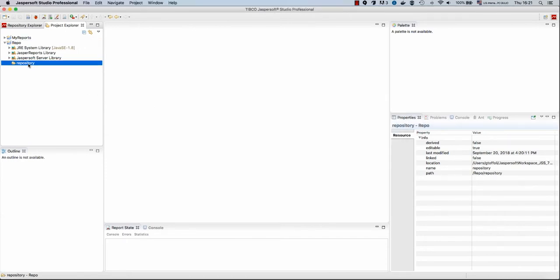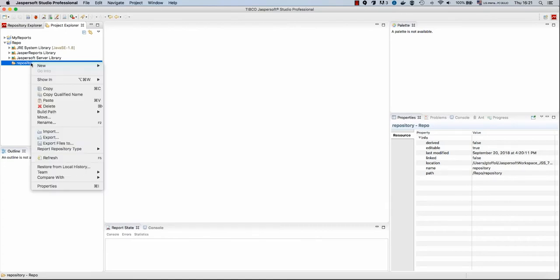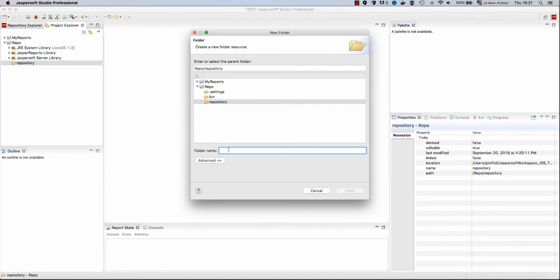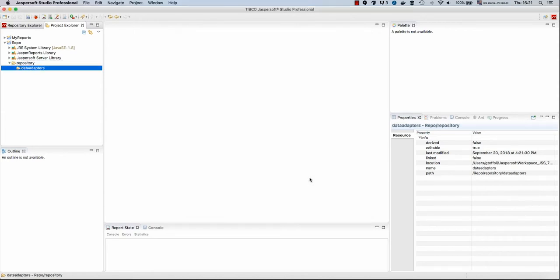Before creating content such as our new report, we want to create a few subfolders where we may want to store resources. The first folder that we will create is called Data Adapters, and this is the folder where we will store our data adapters. I don't want to be too specific now, but a data adapter is what allows our reports to get the data. We will create a data adapter in a few minutes.